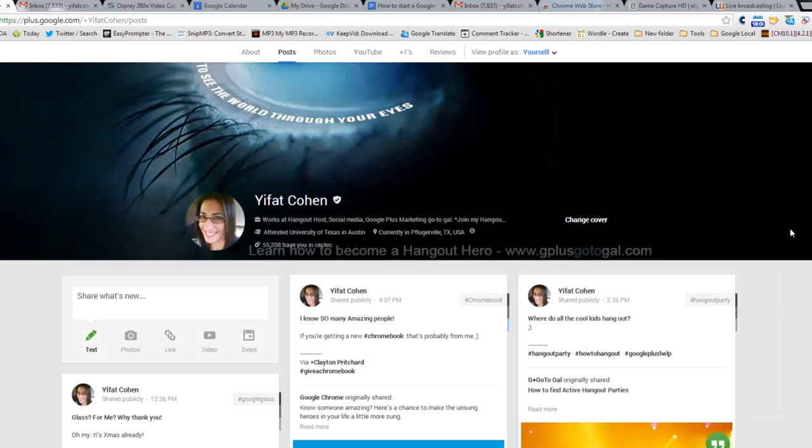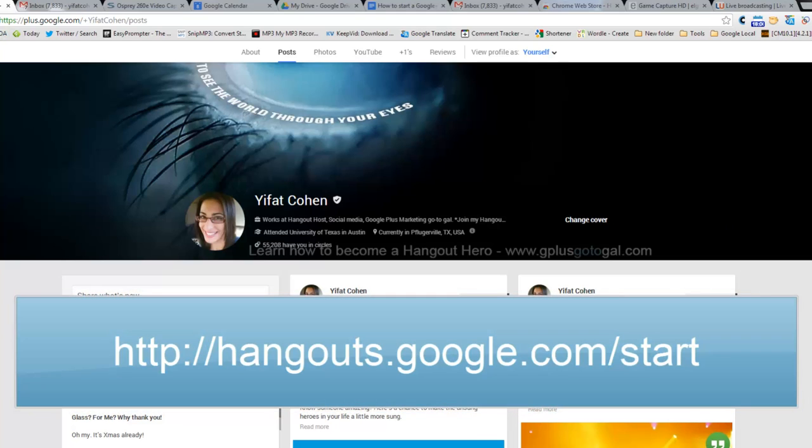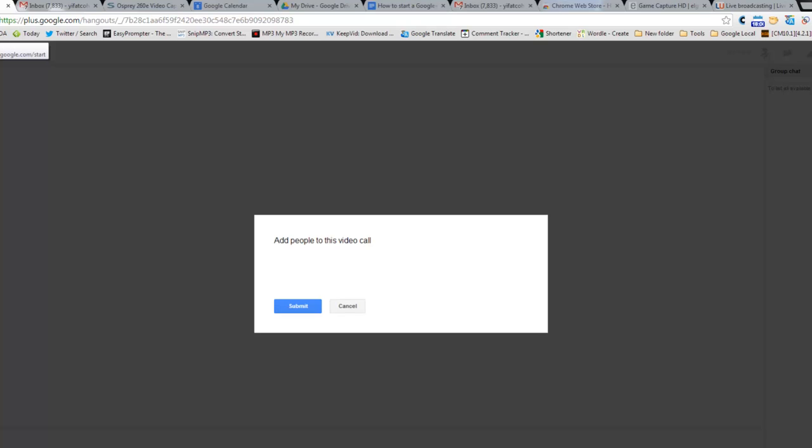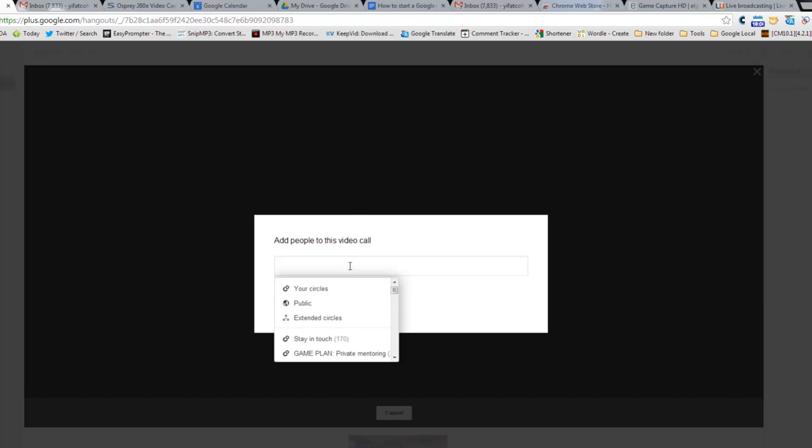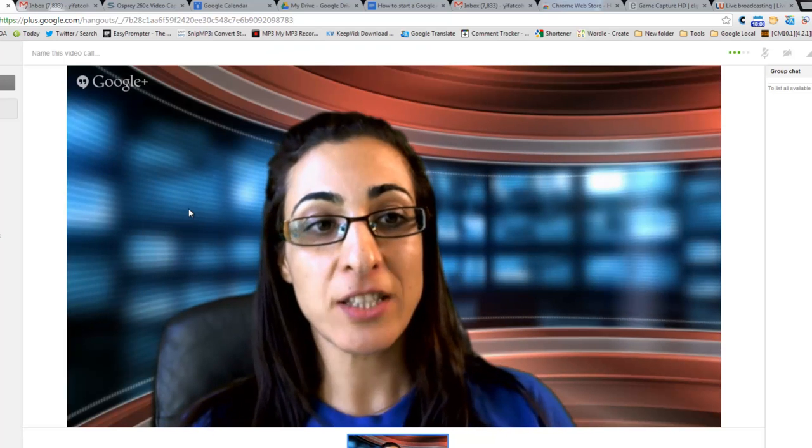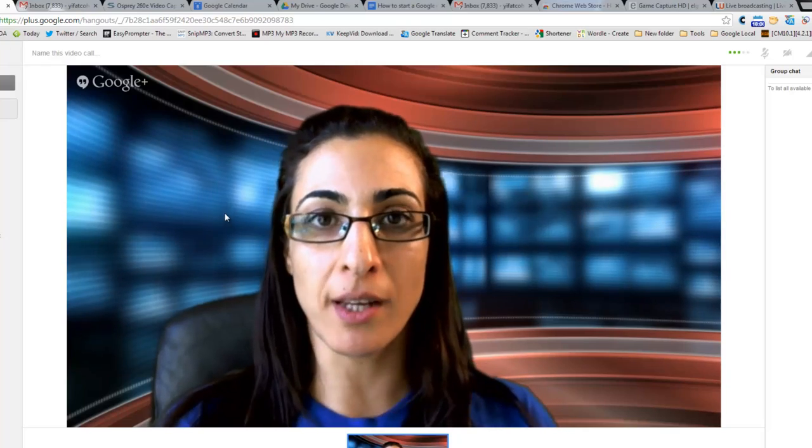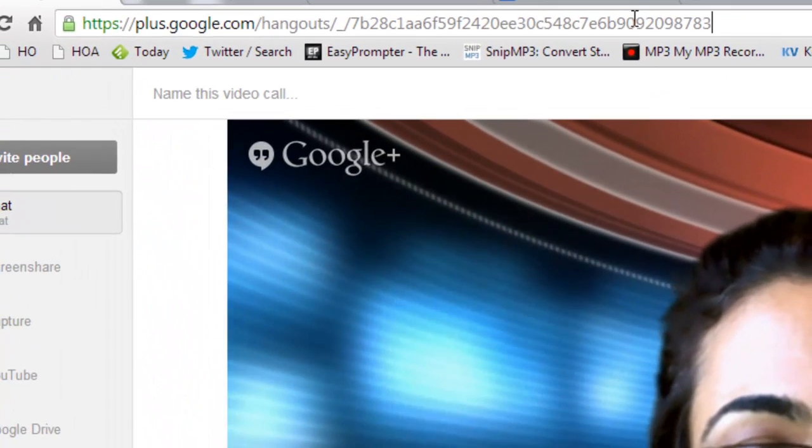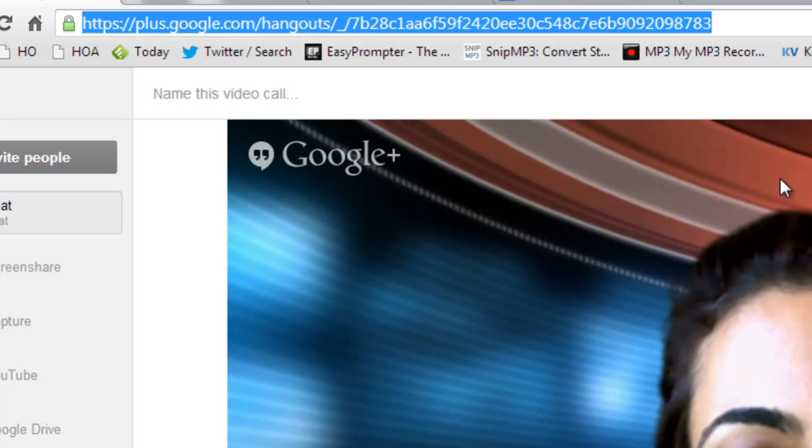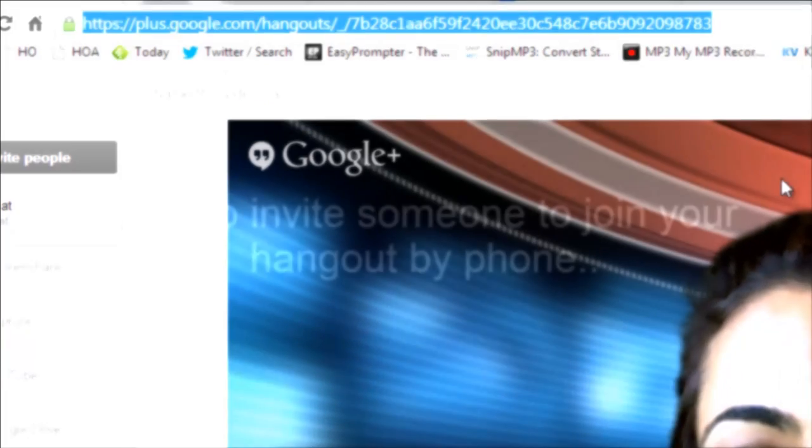Here's a better way to start a Hangout. Bookmark the link below in the description, and when you click on it, when you go to that link plus.google.com/start, it will start the same exact Hangout, a private Hangout not on air, and you can invite people from here. So if this is their first time using Hangouts, you have a link right here that you can email them, and you don't have that link with the audio option.